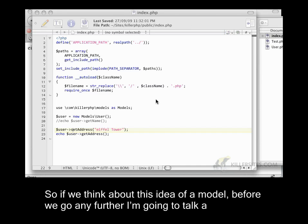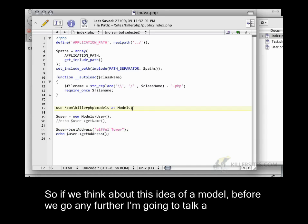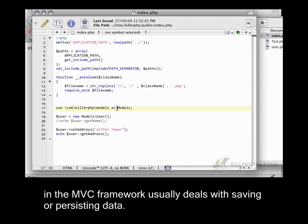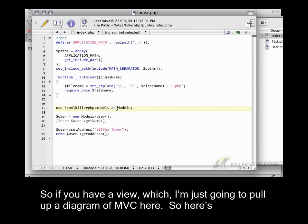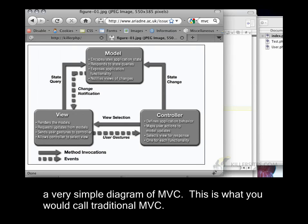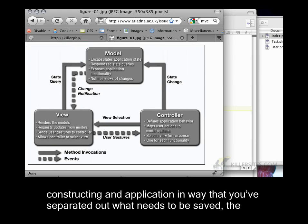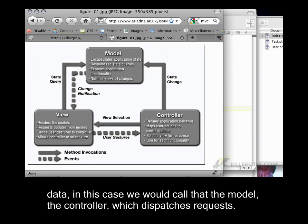So if we think about this idea of a model, before we go any further, I'm going to talk about what a model is so we can see how we can abstract this concept. A model in the MVC framework usually deals with saving or persisting data. So here's a very simple diagram of MVC. This is what you would call traditional MVC. MVC is a design pattern, which means it's essentially a pattern of constructing an application in a way that you've separated out what needs to be saved, the data. In this case, we would call that the model.